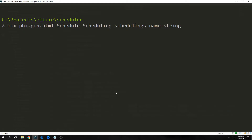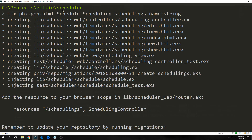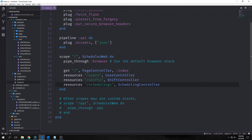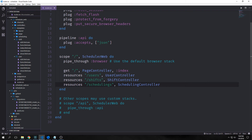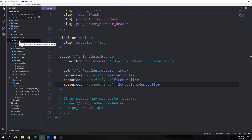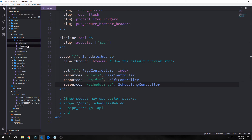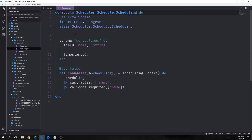Now we want to make our scheduling data structure. We type mix phx.gen.html, put in the context schedule, then scheduling and schedulings, then our name of type string. This will generate all our files again and give us our resource to put in our router. We add the resource to our router, and inside our schedule context folder we now have a scheduling file with our schema for schedulings and our changeset for scheduling.